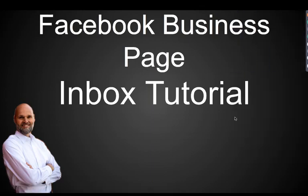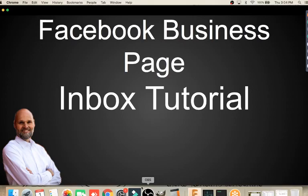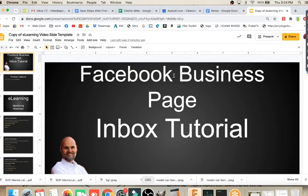Thank you for joining the webinar today. My name is Mike Wood. I will be your presenter and your mentor today with Facebook Business Page Inbox Tutorial. This Inbox Tutorial will help you understand how to use your Facebook messages and reply to messages in your inbox and all of those details there. So let's jump into it and get things started here.